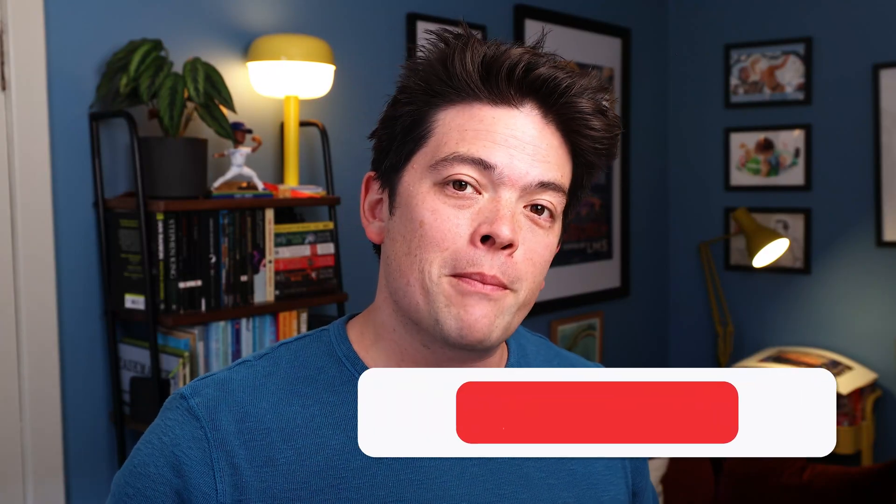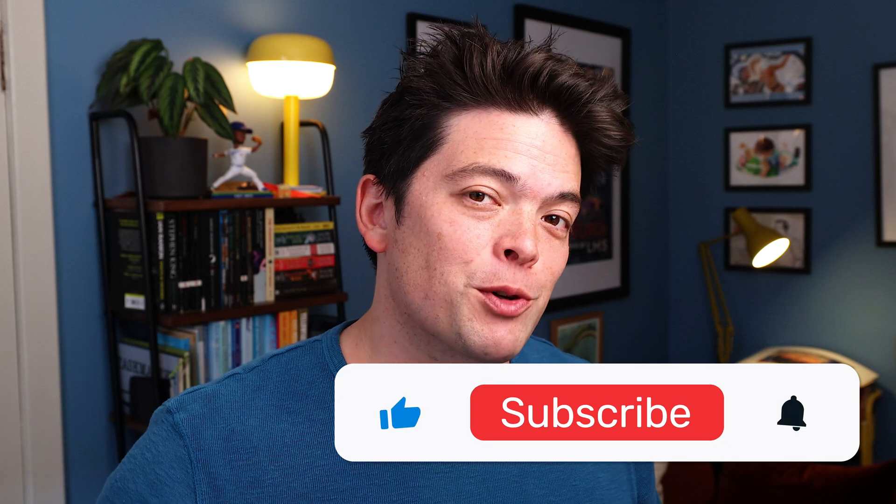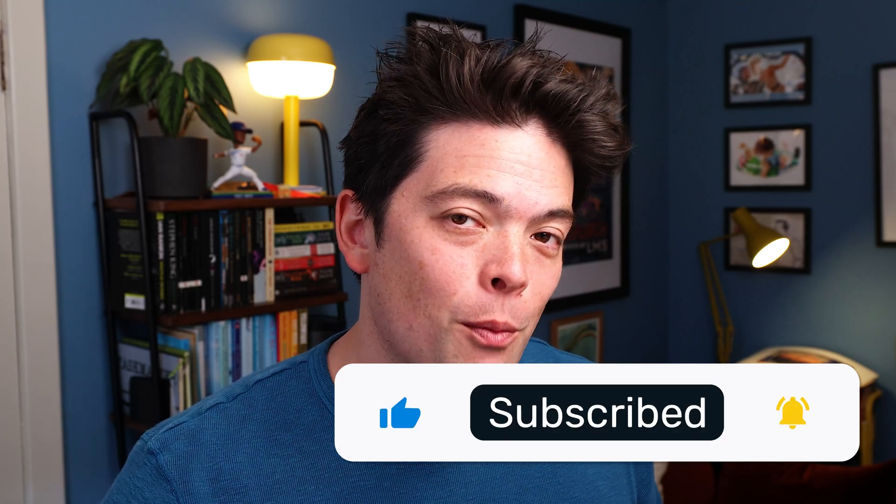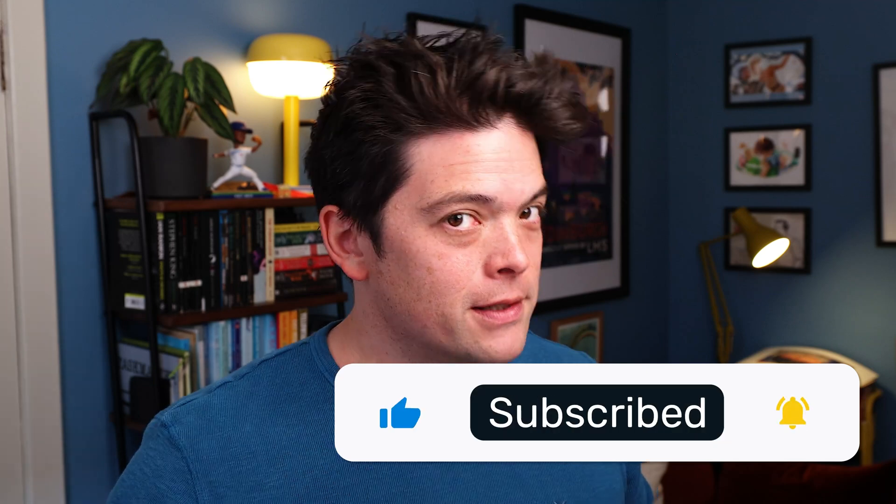So there it is, that is how you write and publish smarter with Reedsy Studio. I hope you enjoyed that tour. Please remember to like and subscribe to our channel for more great content. I'll see you soon.